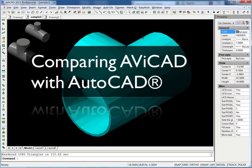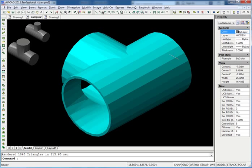Hi, this is Eric with avicad.com and cadavenue.com. I just wanted to show you a couple of, take a couple minutes of your time and show you the differences between AviCAD and AutoCAD.